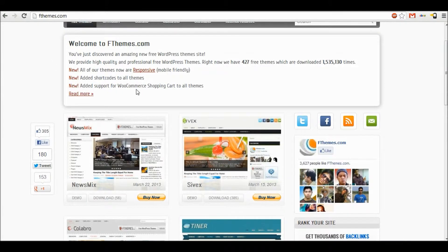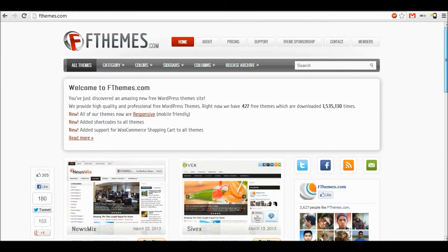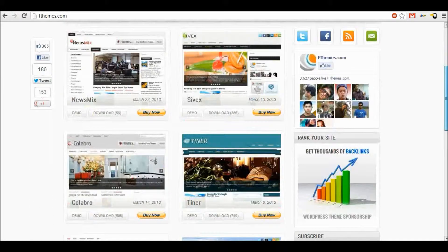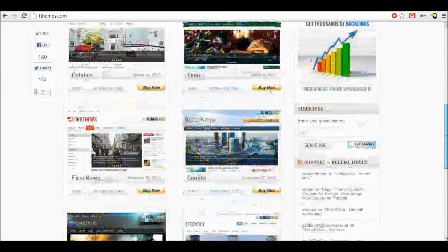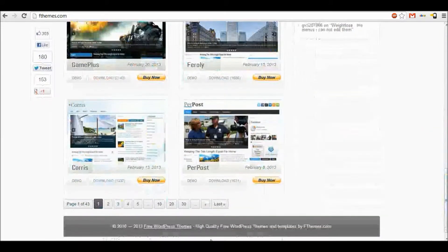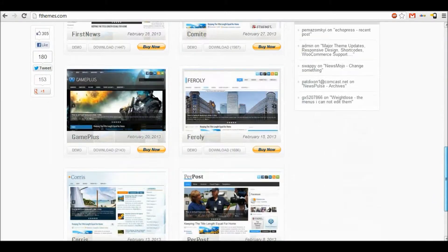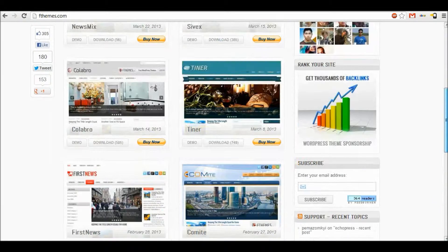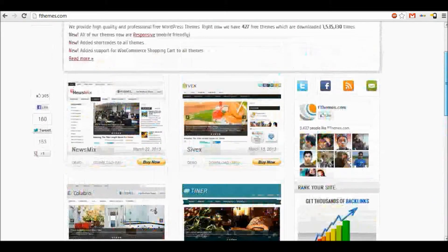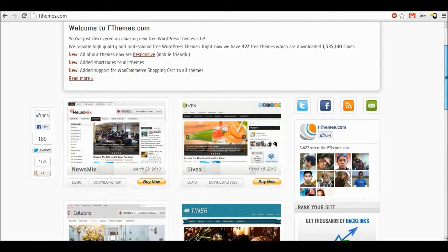Our next one is fthemes.com. There's a lot more on this website, you can see. And I think these offer a wider range of websites that you may use on WordPress, so blogs, shopping websites, etc.